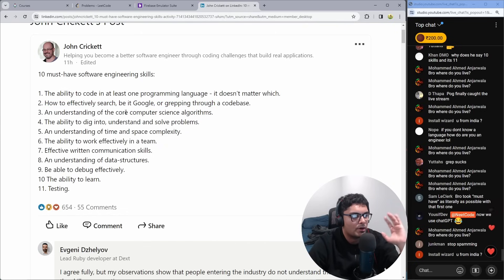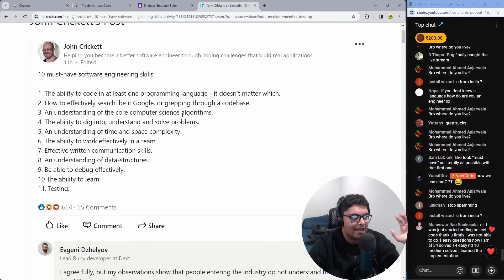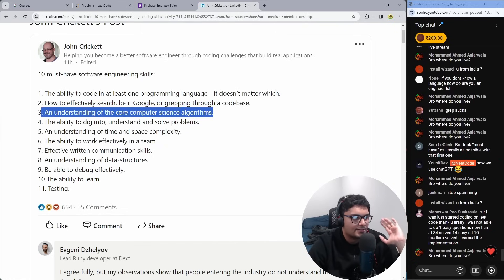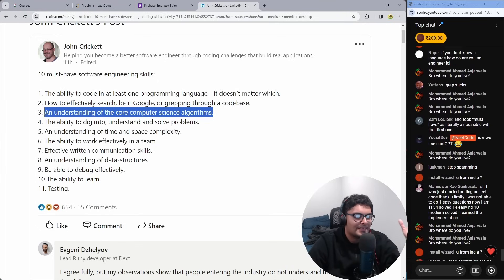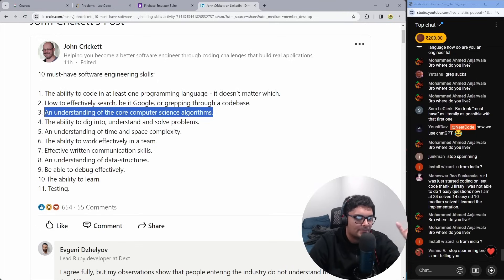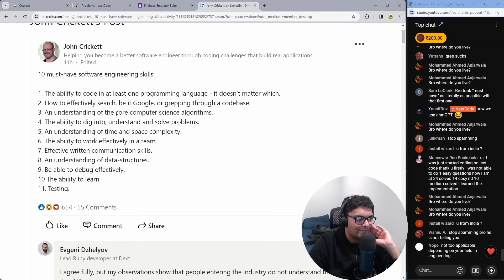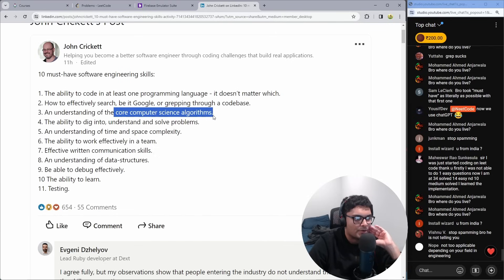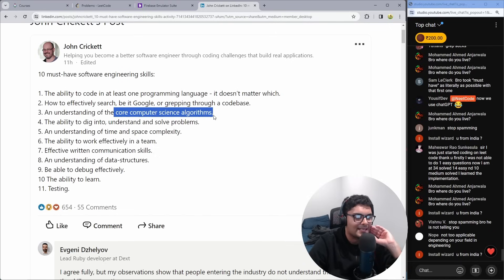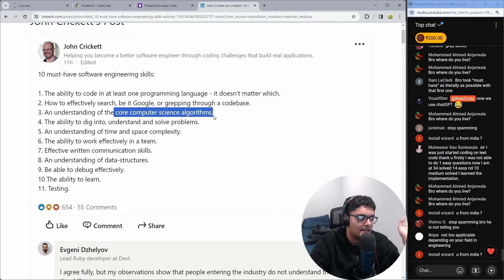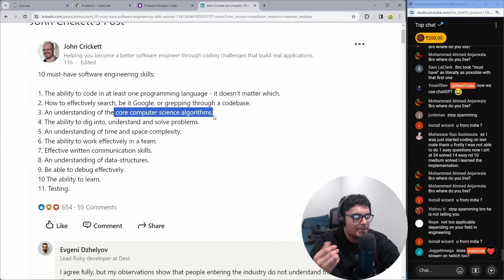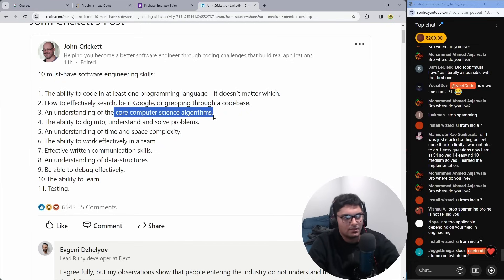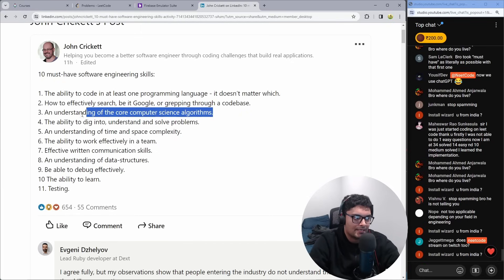An understanding of the core computer science algorithms. So what does that mean? You know, it could be sorting. It could be basic things. We could think of leak code problems like graph traversals. When I think of this, I think of even more simple things. Things like map reduce, like mapping data to other data, or taking data and aggregating it.